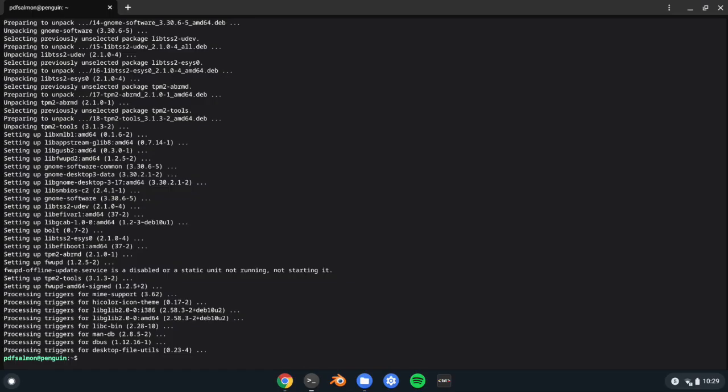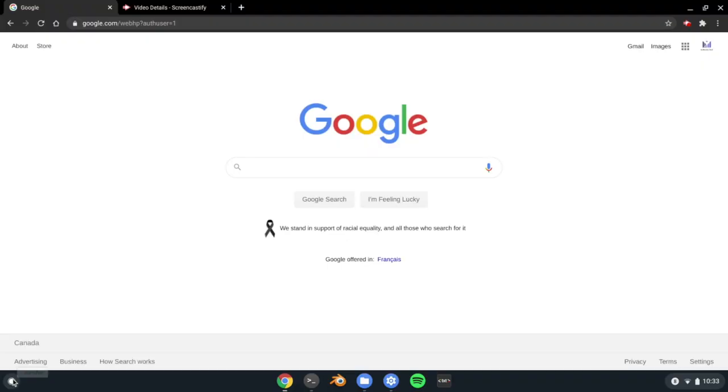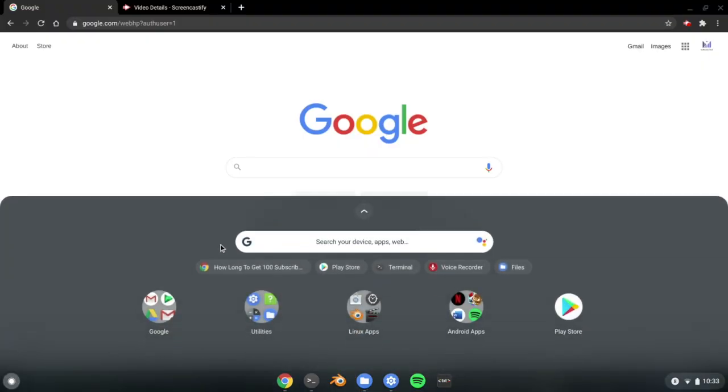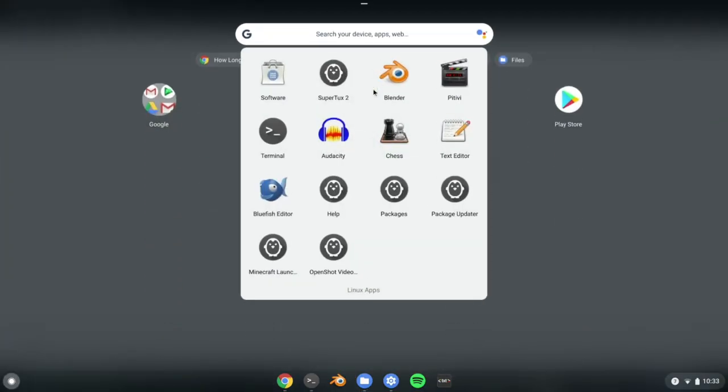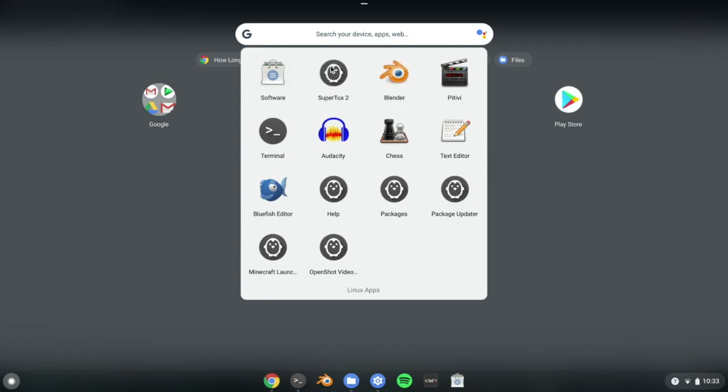Anyways, once the process of installation has finished, the software center will be installed. It can be found in the Linux apps folder in the launcher. There are a few other apps that come pre-installed, but these are necessary for the store to function, so don't remove them.